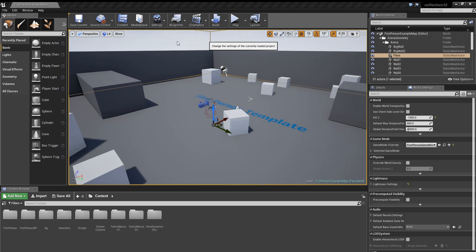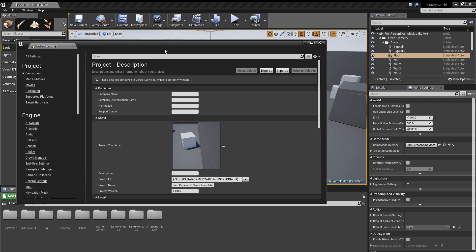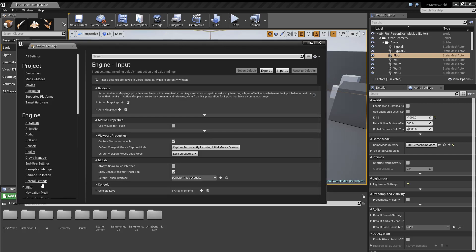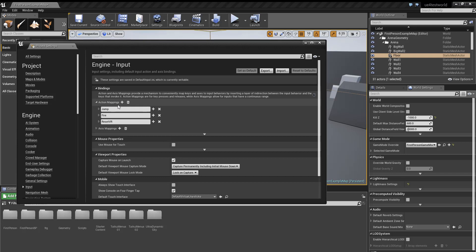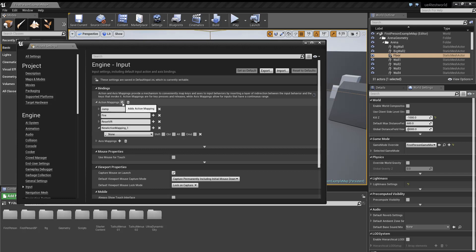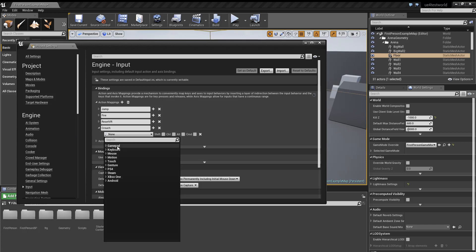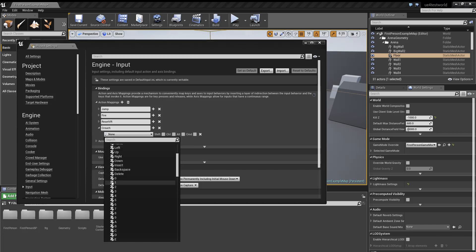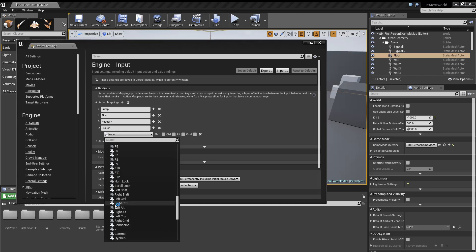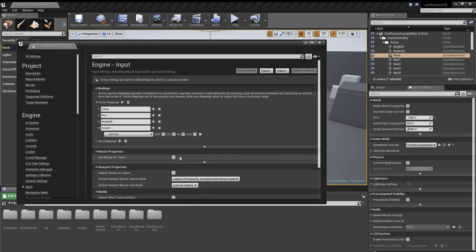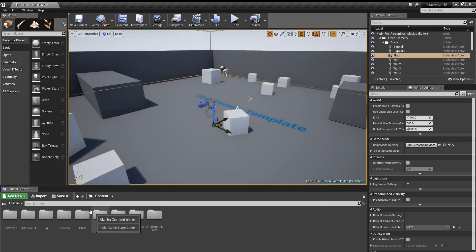Then we're gonna go into input and action mappings, and we're gonna click this little plus symbol right here. We're gonna name this new action crouch. What most games use for crouch is the left control, so that's what we're gonna be using. We're just gonna go down to keyboard and select left control, then close this.